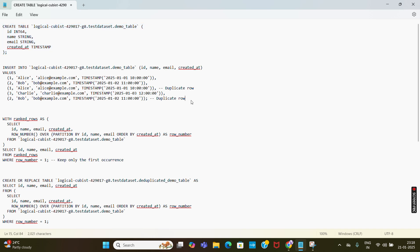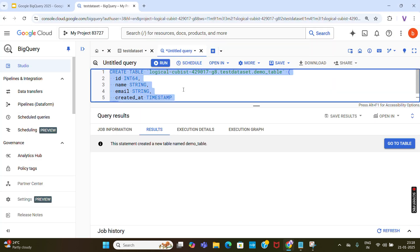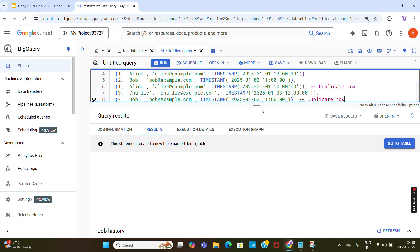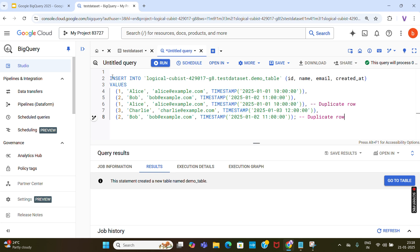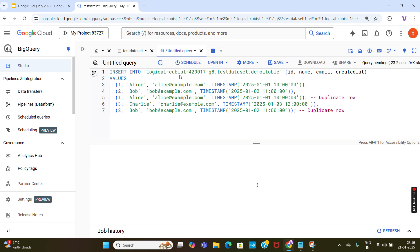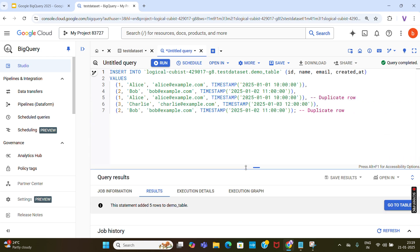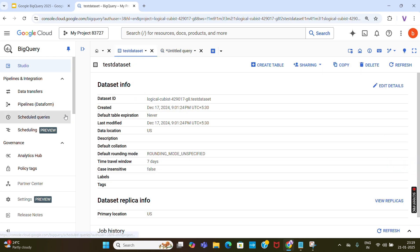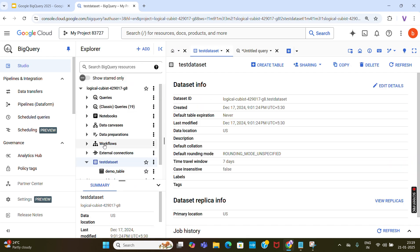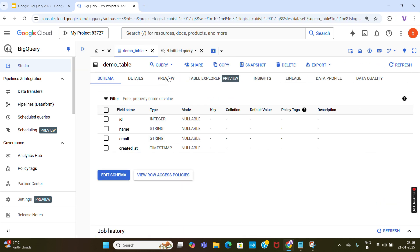Next, I am going to add a few records to the table. We are inserting records into the demo_table only. Five rows have been added. Now I am going to view the table — I'll click preview here. The demo_table has been created and you can see the records.